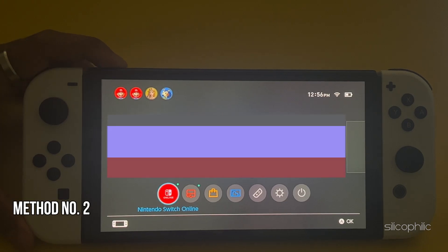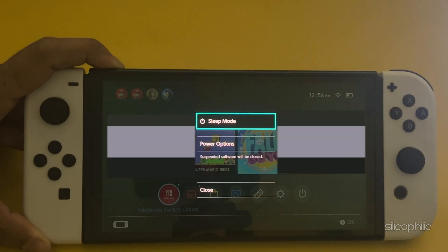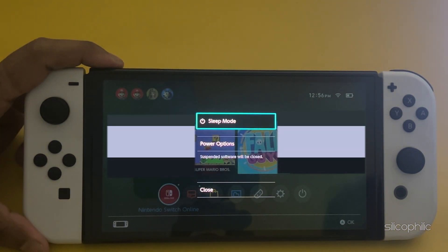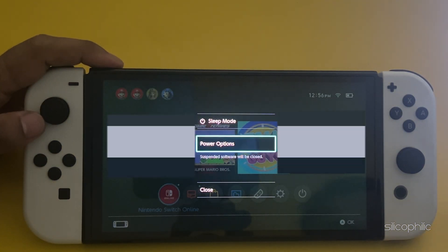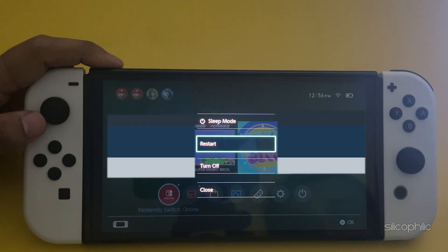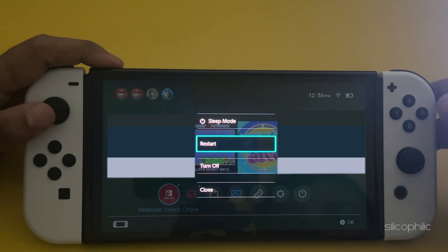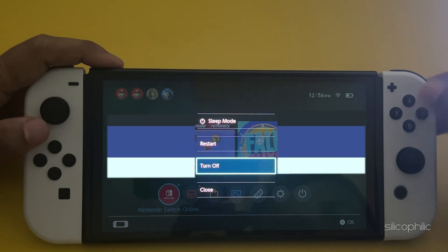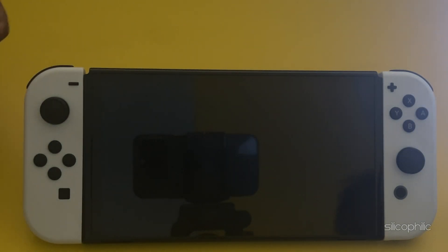Method 2: Re-insert the microSD card. First, power off the console by holding down the power button for at least 3 seconds, then select Power Options, then select Turn Off to ensure the console is powered off before inserting the microSD card.